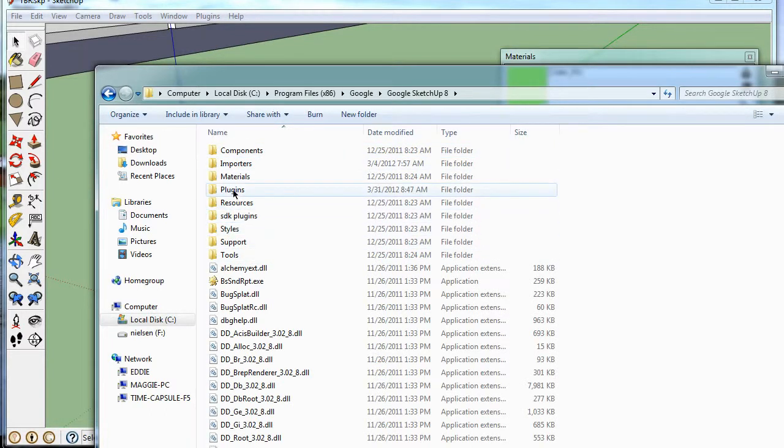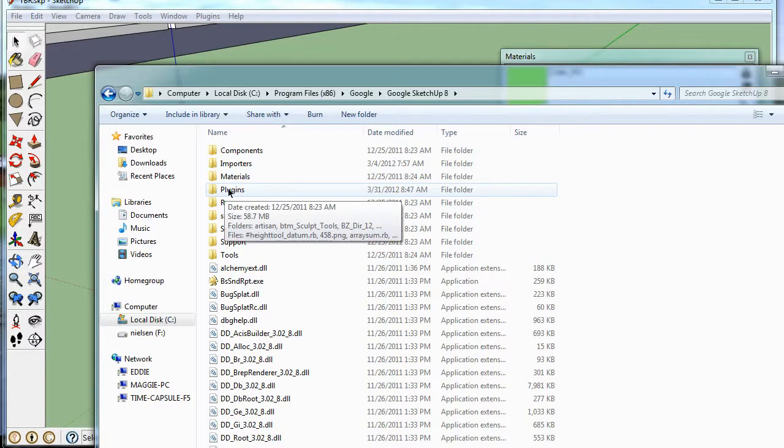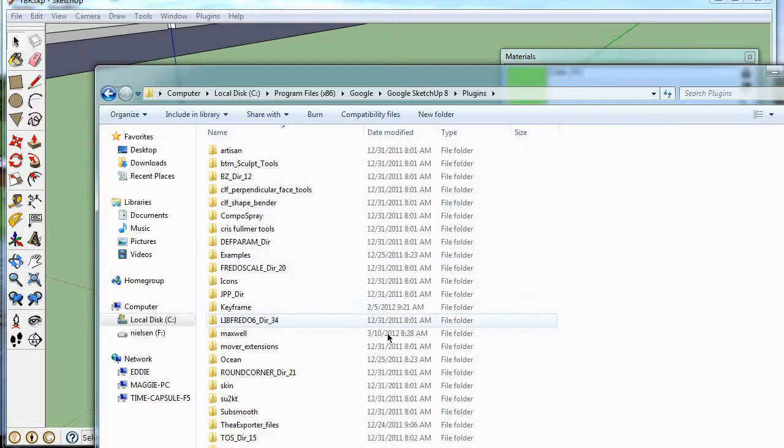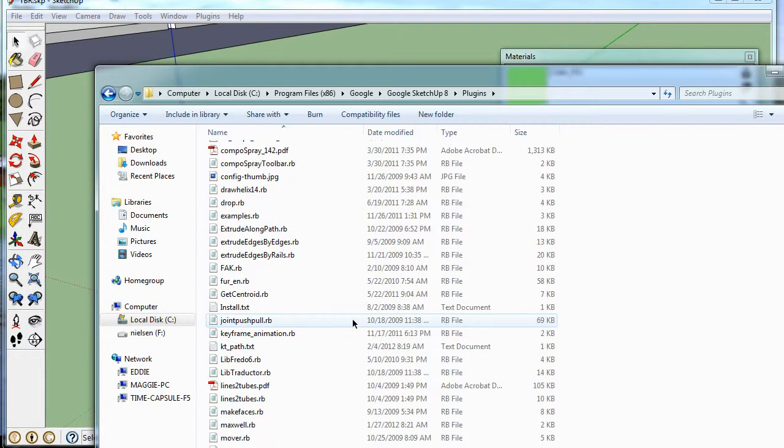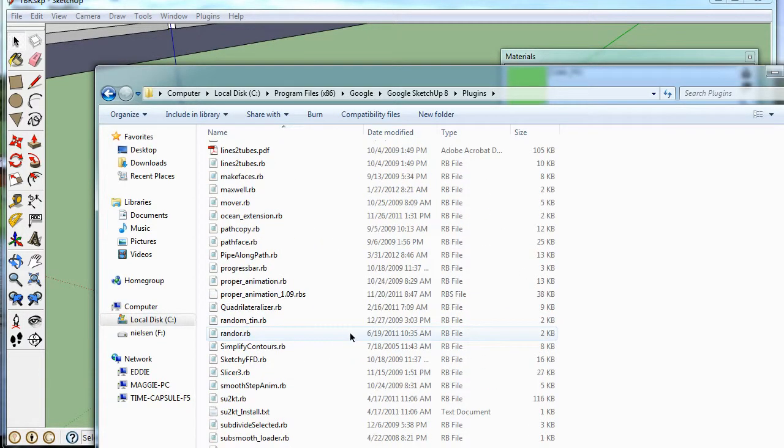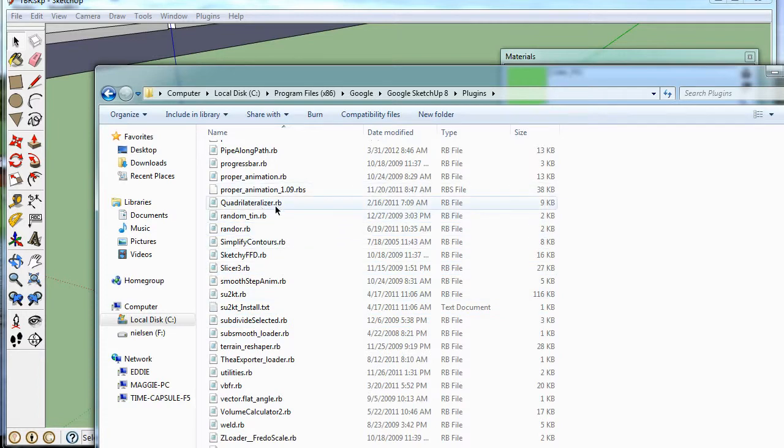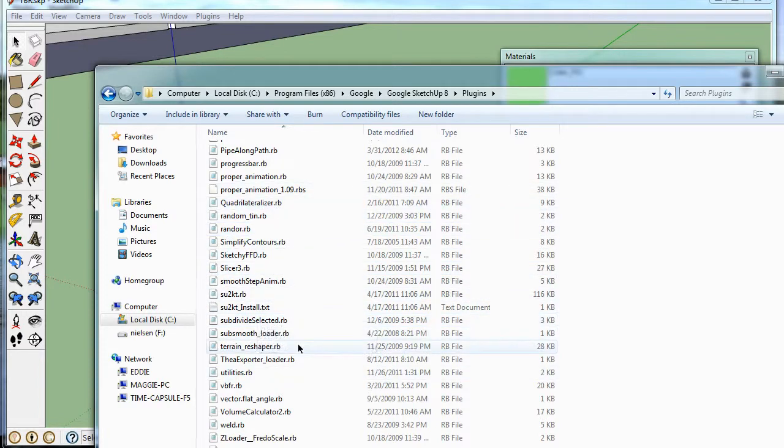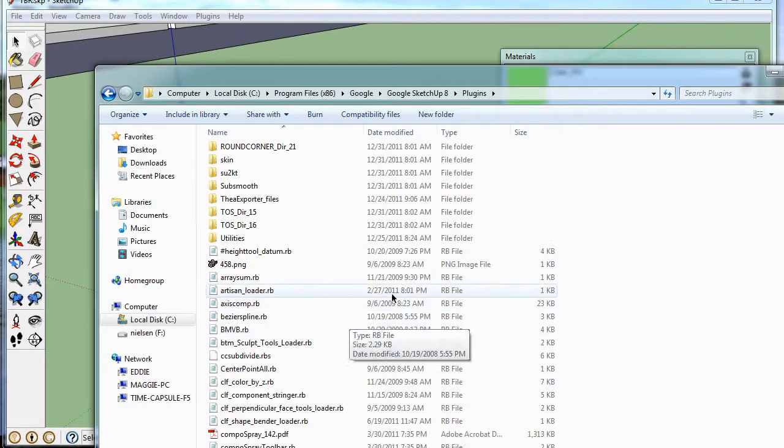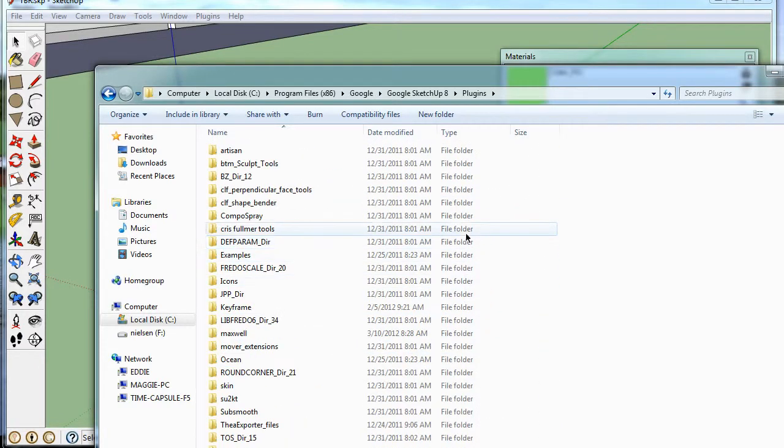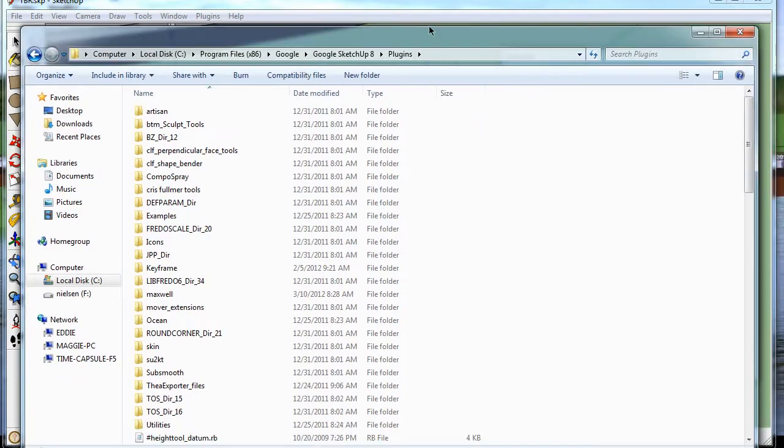So you just put that RB file in Plugins. And you can go to places like Sketchucation and find these RB files. And they really help you out, do a lot of different things in SketchUp.